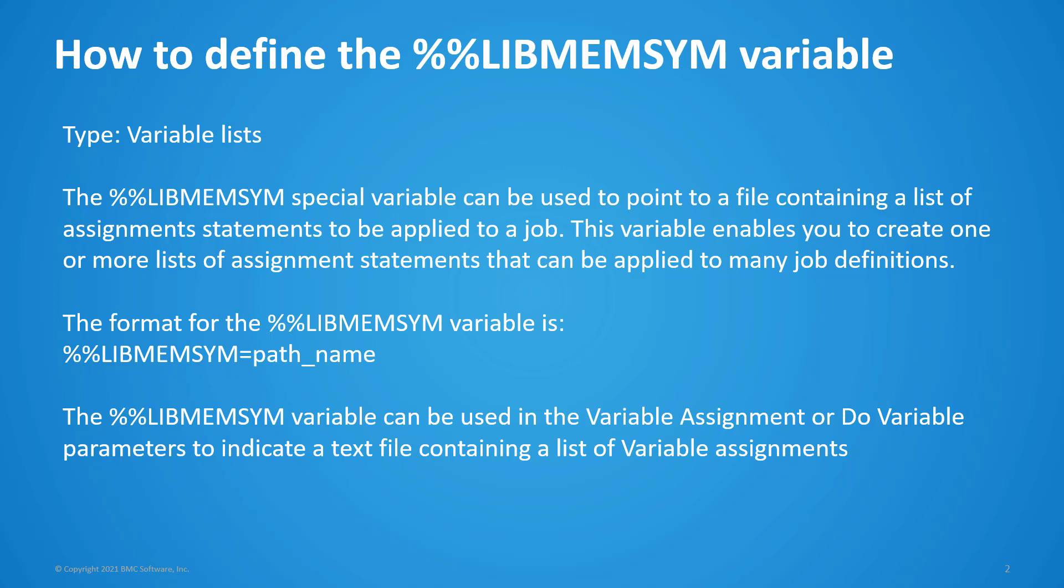If you have multiple Control-M servers, you need to create the file for each Control-M server. The format for the libmem-sim variable is as follows, where the path name is the location of the file on the Control-M server.